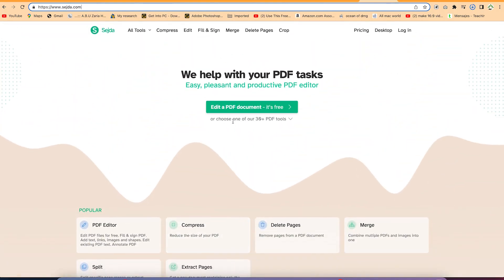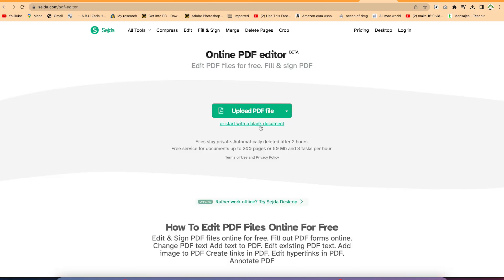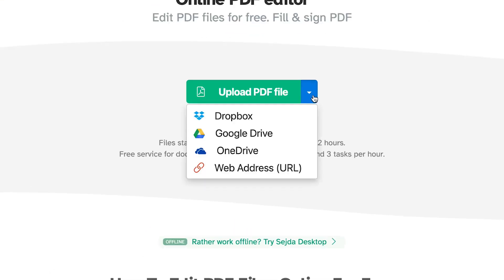All you need is just to drag and drop your PDF file, or click to navigate to where you have your PDF document and import it to start editing. You also have the option to upload from various platforms — from Dropbox, from Google Drive, from OneDrive, or if you have a web address containing that PDF, you can just copy and paste it directly.